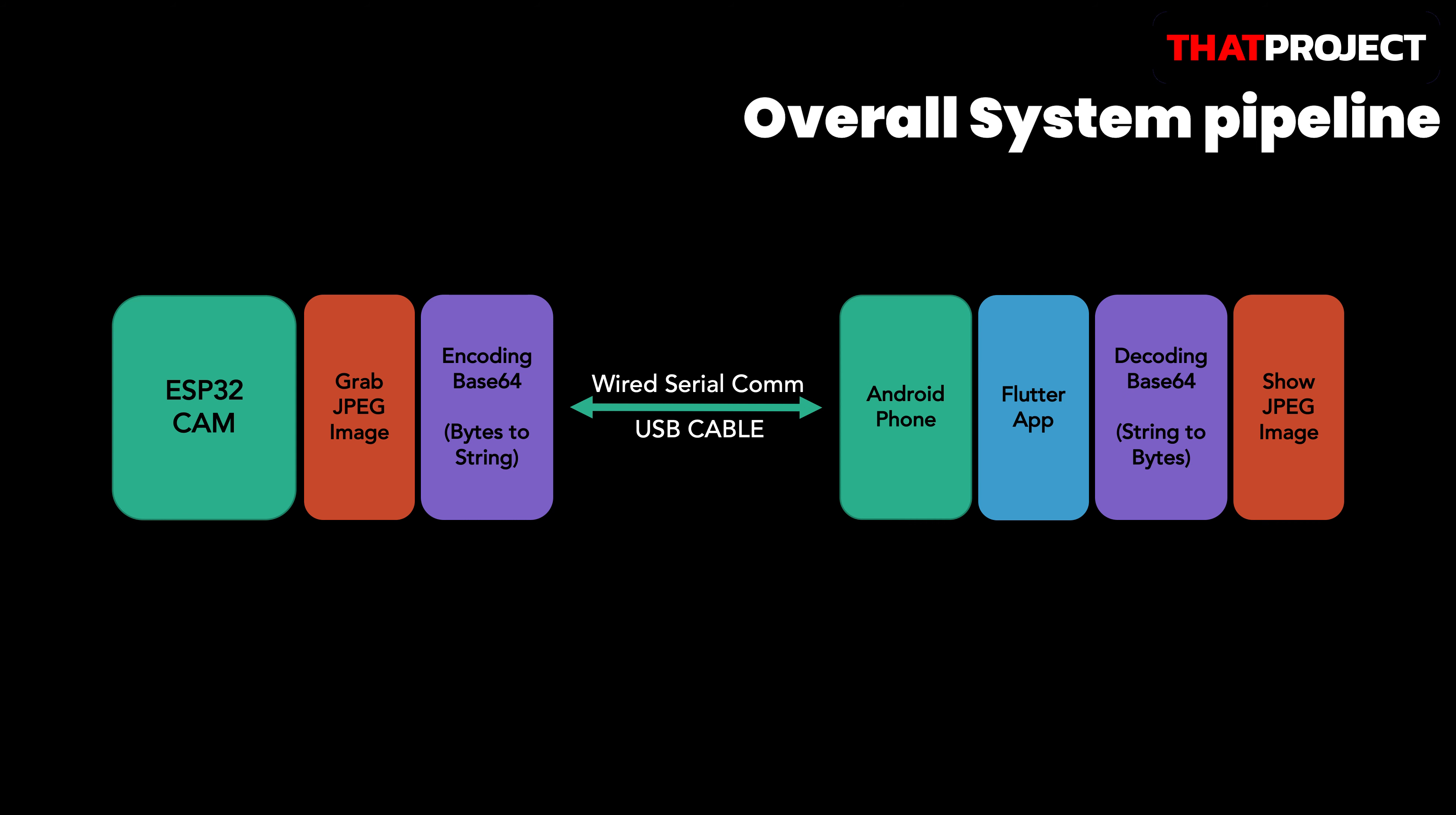And what about the application side? Creating Flutter app, not Android native app. The reason why I make an app with Flutter is that I can make apps for iOS and Android with one code. But unfortunately, we can't make it for iOS in this project because Apple strictly prevents hardware connection without MFI authentication. So it's only available for Android in this project. What we need to do in the app is to decode the data encoded in Base64 that came into the serial, convert it to the original JPEG image, and display it on the screen. That's all.